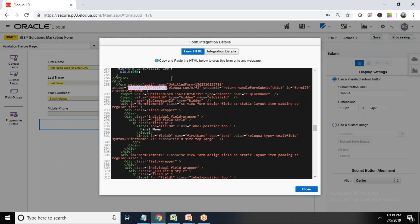So first we can, we design a form here and now I can share this script as I mentioned to my web developer and web developers, they can embed this script in their web forms. So like this we can collect information directly from a web page into our Oracle Eloqua entity.